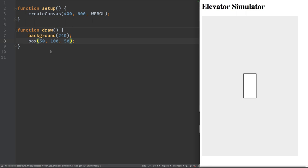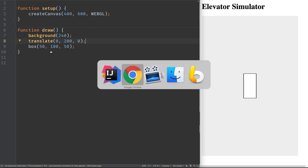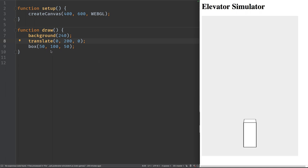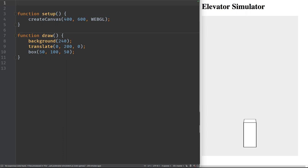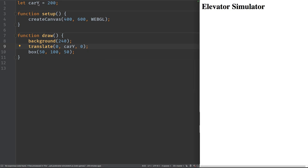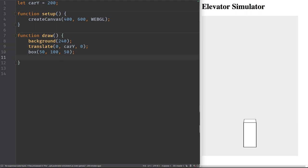Since it's not moving we can't really see the shape, so let's use translate to move it. We're not moving it left or right — we'll move it down to 200 on the y-axis and not on z. Now we'll create a variable `carY` equal to 200, use that in the translate, and then decrement it by one each frame so it climbs.